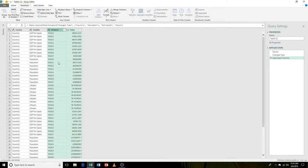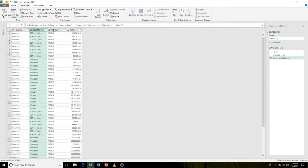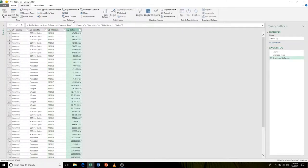Now let's go up to transform and click on unpivot columns. So here we have our data halfway reshaped. This column for the country looks good. We still need to fix this. Now we have all of our years in one column and all of our values in one column.